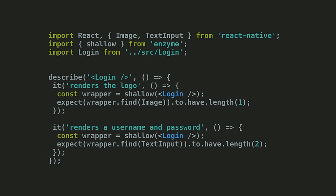And with the mock loaded, you can shallow render and test your React Native components with Enzyme, just like you would with React.